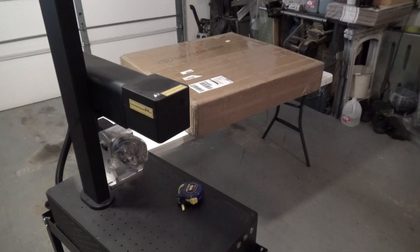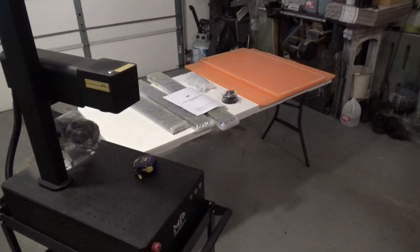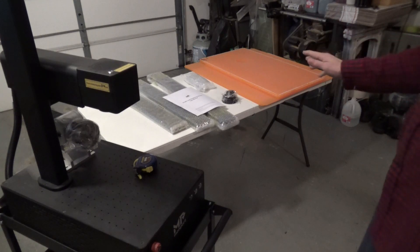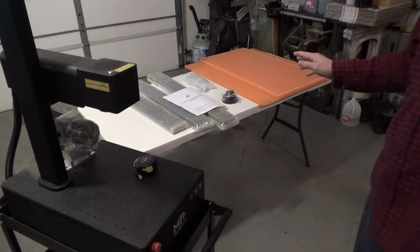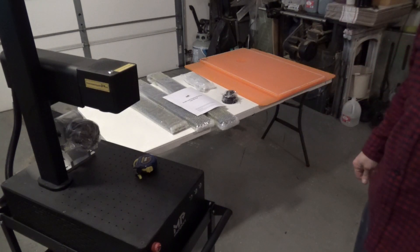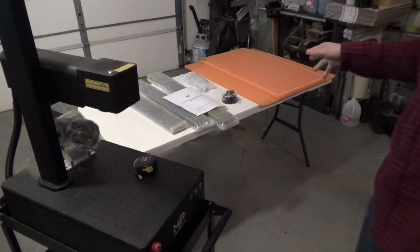Let me get this unboxed, we'll lay out all the parts and I'll show you what we've got. All right, so we've got all the pieces out, and if you haven't guessed yet, yes this is an enclosure for the Monport GP30 fiber laser.